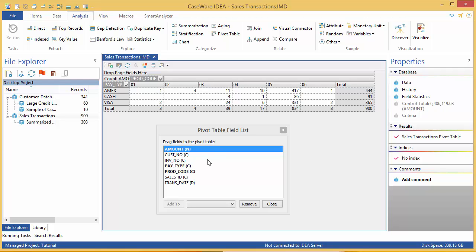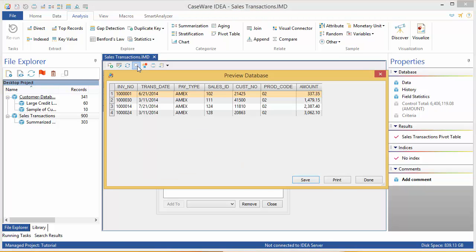To view the records which make up a specific group, highlight the cell. You can pick either a data cell or a total cell for this, and click the View button on the pivot table toolbar. For example, these are the four records for Product Code 2, paid for by Amex.